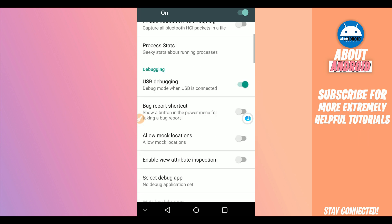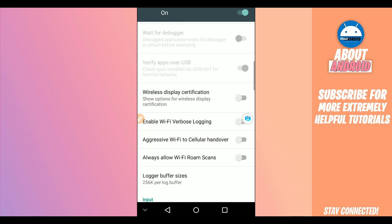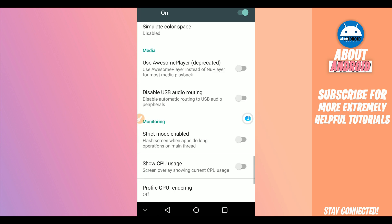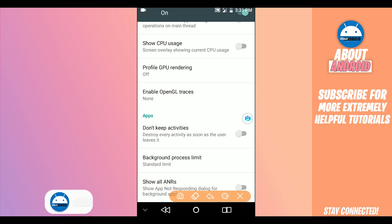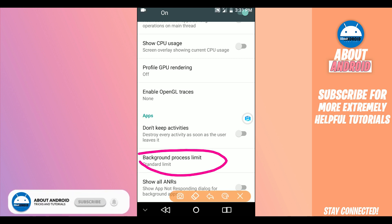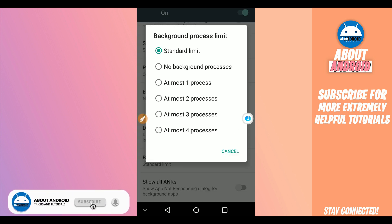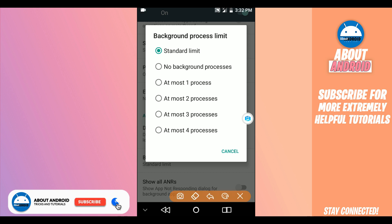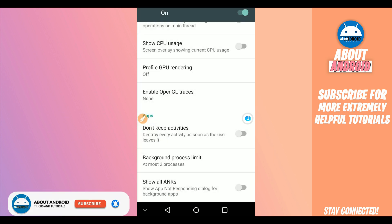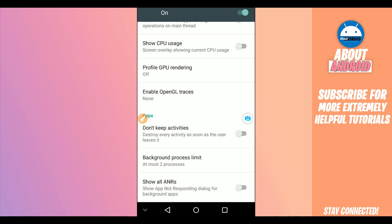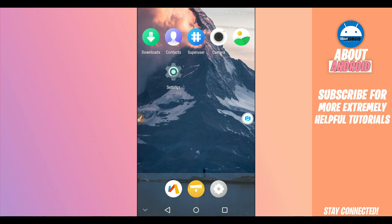Make sure Force GPU Rendering and Force 4x MSAA are enabled as well. Then scroll down to Background Process Limit and set it to at most 3 processes. Make sure to mark this option as well.